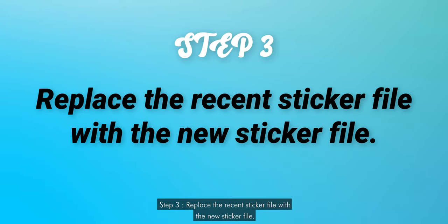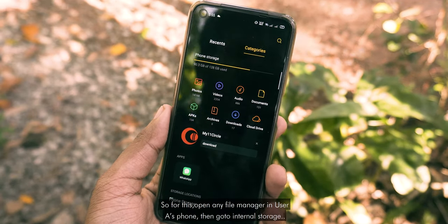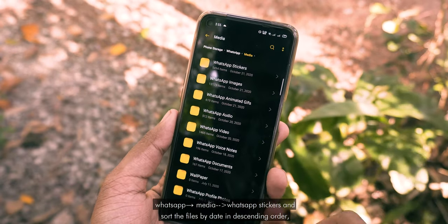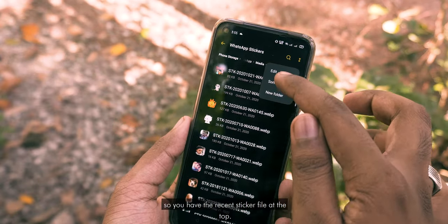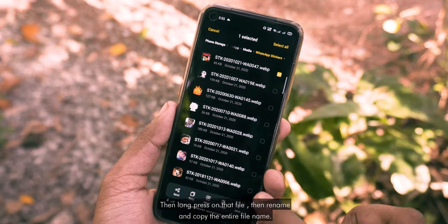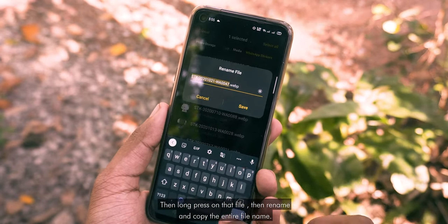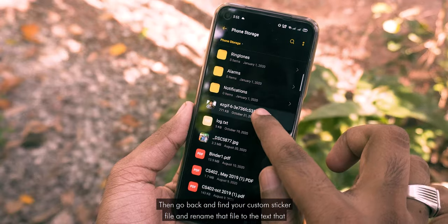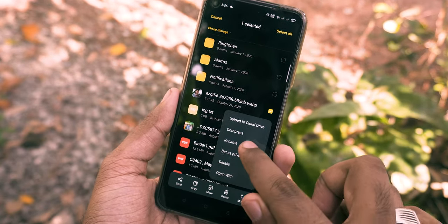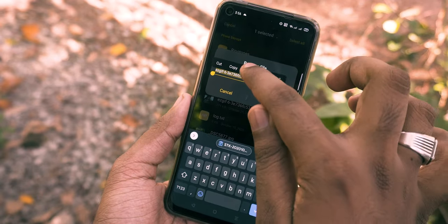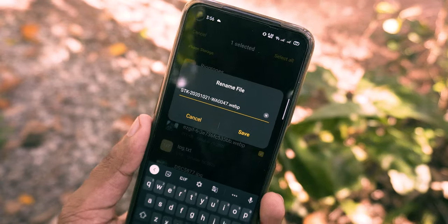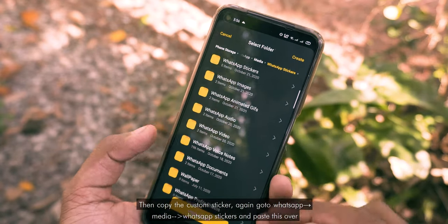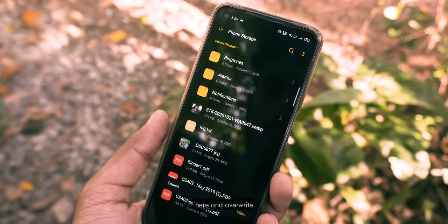Step 3: Replace the recent sticker file with the new sticker file. Open any file manager on user A's phone. Then go to Internal Storage > WhatsApp > Media > WhatsApp Stickers, and sort the files by date in descending order so you have the most recent sticker file at the top. Long press on that file, then rename it and copy the entire file name. Then go back, find your custom sticker file, and rename it to the text you just copied. Then copy the custom sticker, go back to WhatsApp > Media > WhatsApp Stickers, and paste it there, overwriting the existing file.